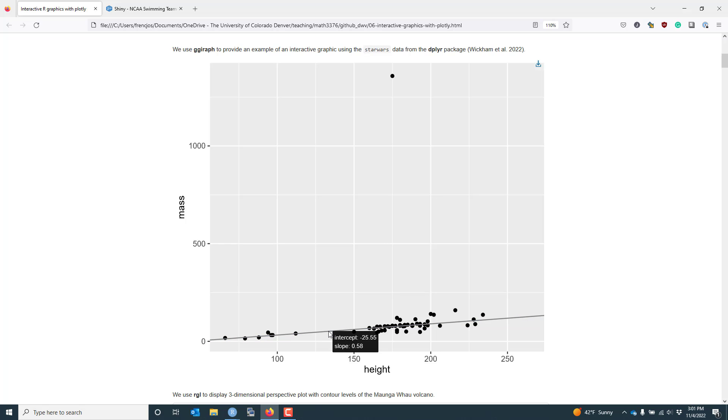And I've actually done a robust linear model fit to this particular data and added that smooth to this graphic. And when I hover over the smooth, I can actually see the intercept and slope of the line, which is a pretty useful piece of information.